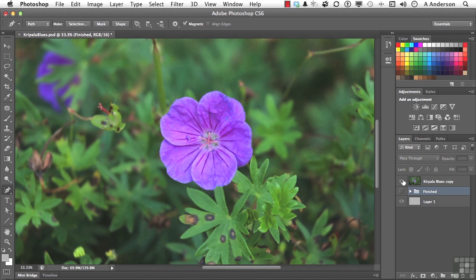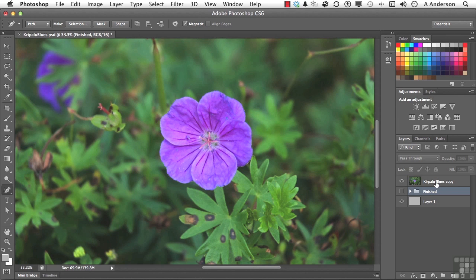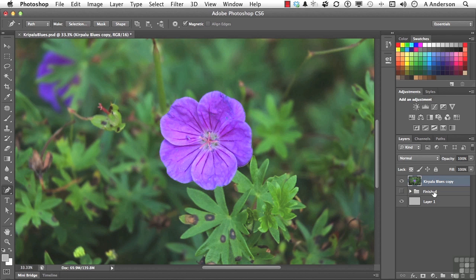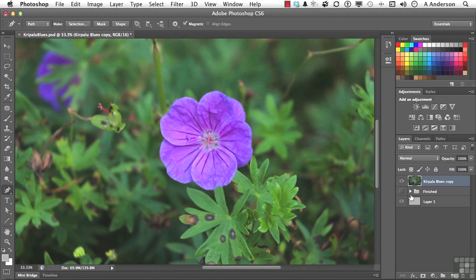Now that we've got it, let's go into our layers, select Kripalu Blues Copy. Now, I have the original because I want you to use this image again in another lesson. And in case you forget to save it so you don't have to do it again, I actually have what we just did here in Finished. But we'll work with this one right here.